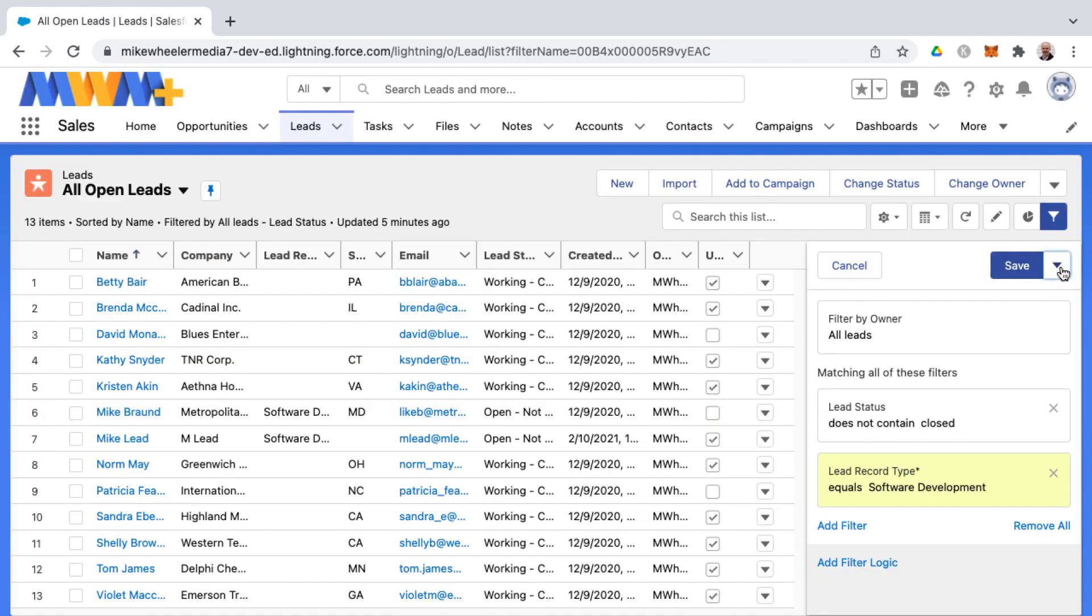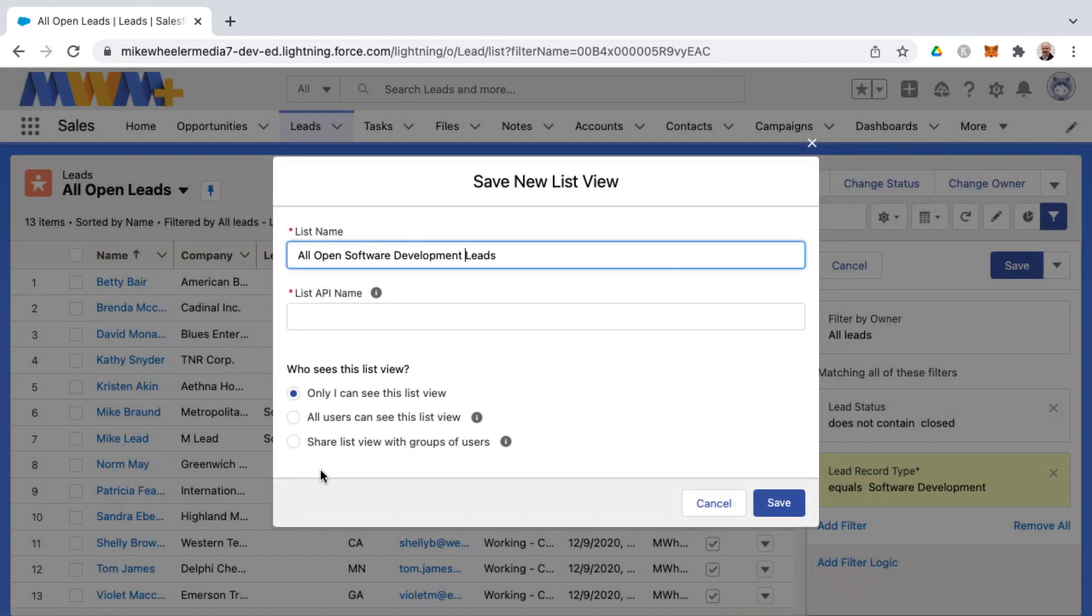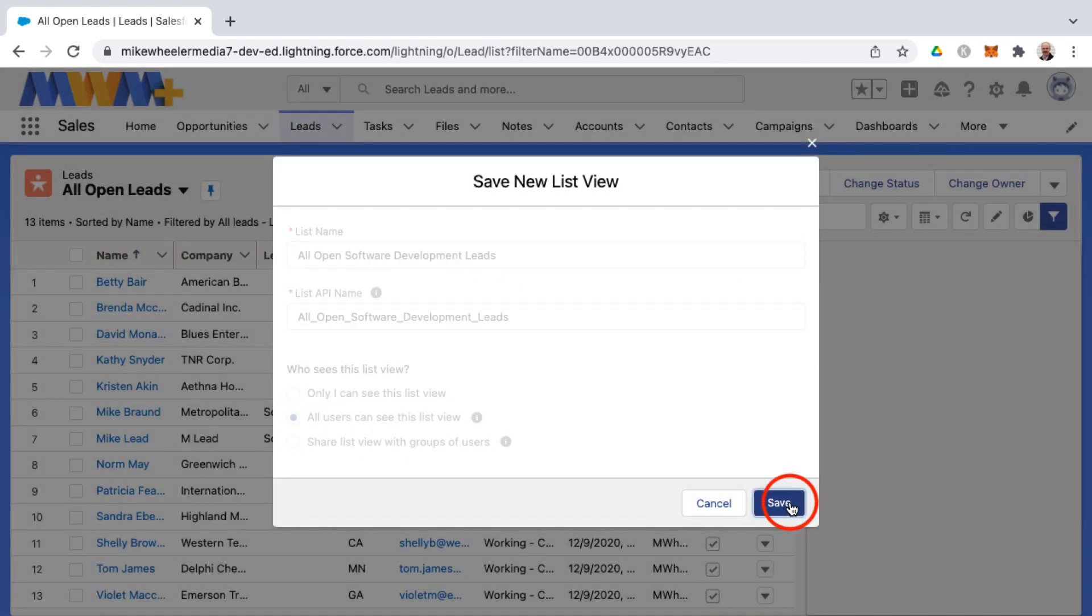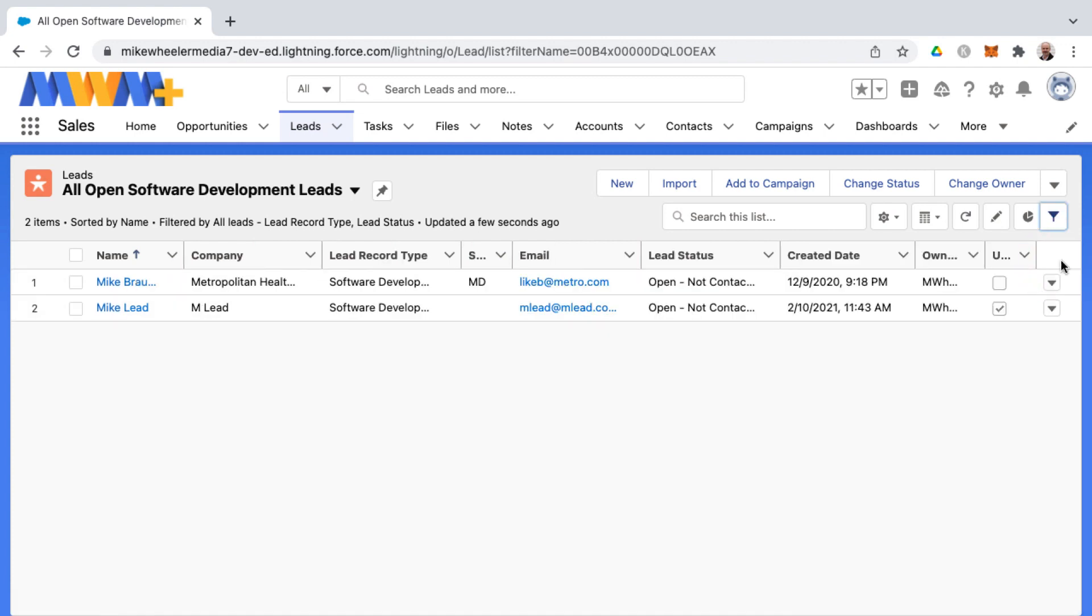These are software development leads so I'm going to call this all open software development leads, and I'll go ahead and share this list with all users and click save. Now we've filtered this down to just the two records.